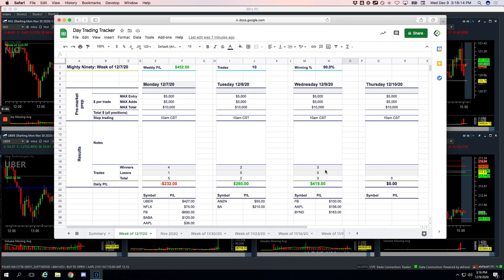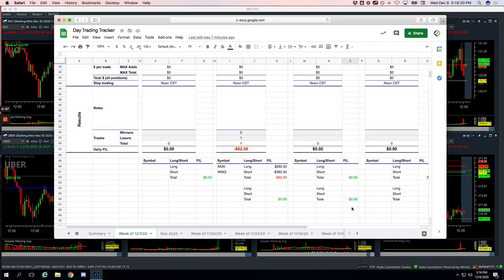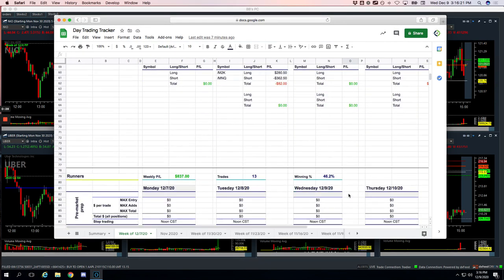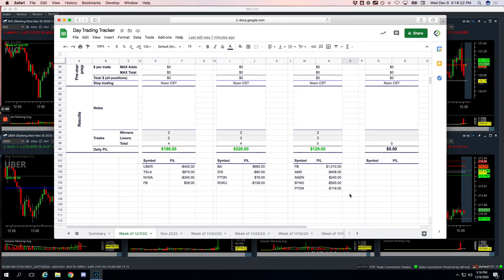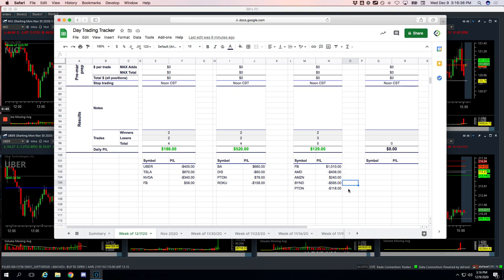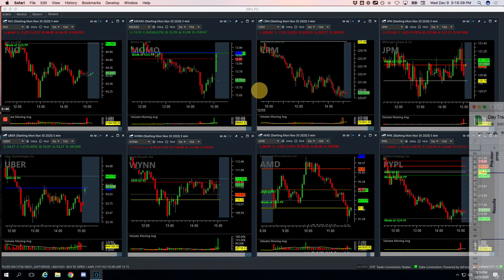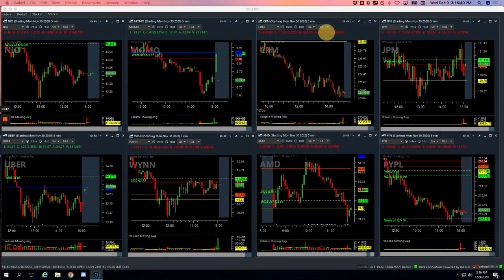Had three mighty 90s, all three winners: 100 bucks in Facebook, 156 in Apple, 163 in Beyond. No pairs trades today. In the runners, we had five trades. Our biggest winner, our monster, was Facebook, booked over 1,000 bucks on that runner. AMD got us for 408. Amazon, we took out 240. Beyond got us for 595, and Peloton got us for 118. So let's break this down and show you what we did.